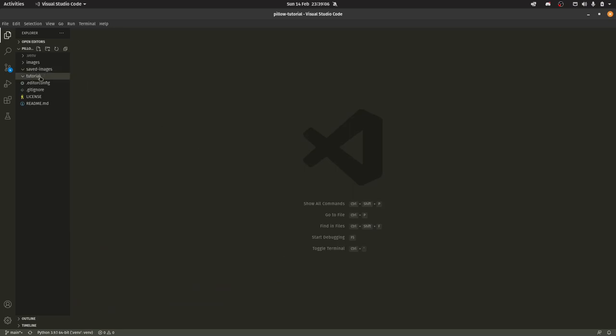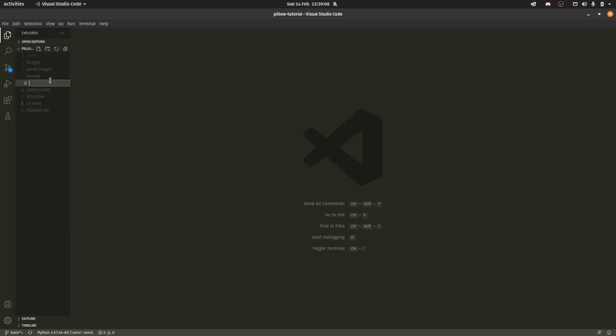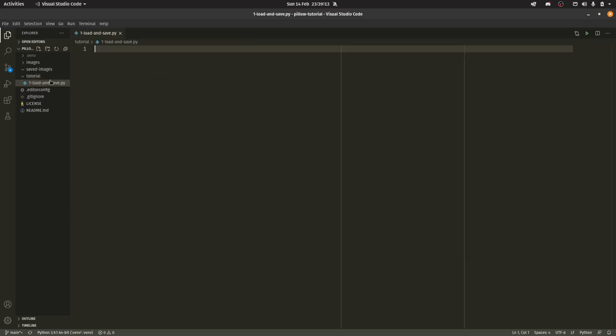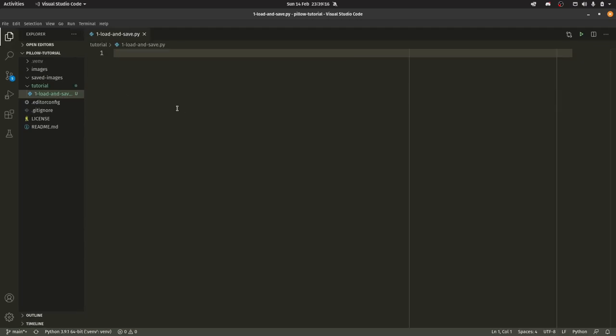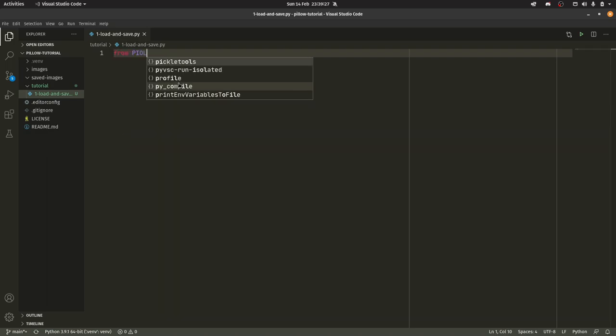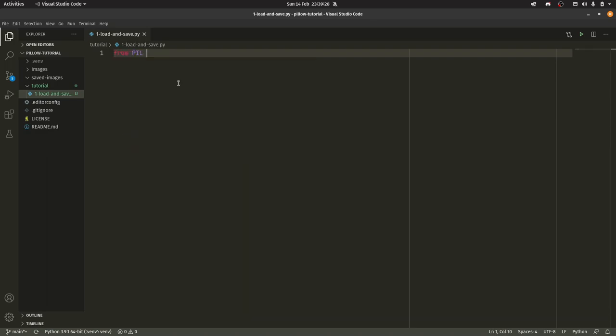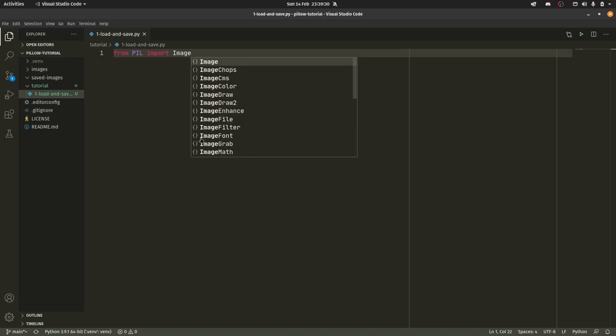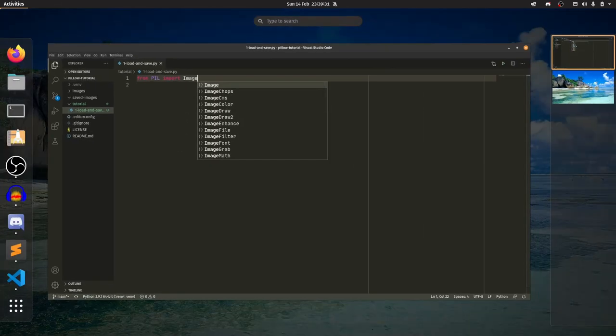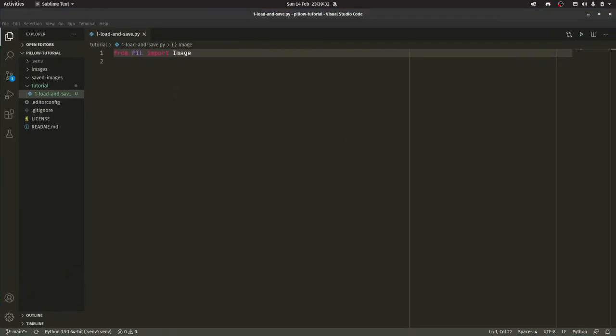We're going to create our first script because we're now going to load and save stuff. We're just going to call this one load_and_save.py. I'm going to make the code a little bit bigger and the whole UI just for people on mobile and tablet. So we need to do our import. I said that Pillow is a fork of PIL, so you actually import PIL. So from PIL import Image. Let me just get my notes up.